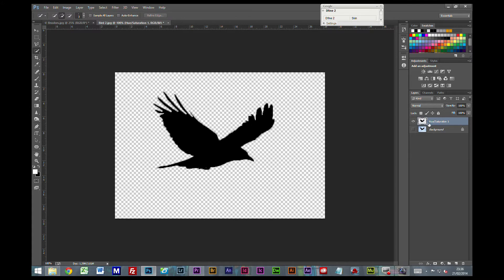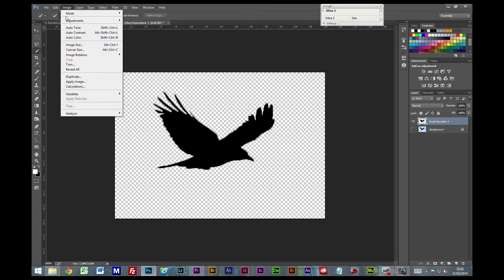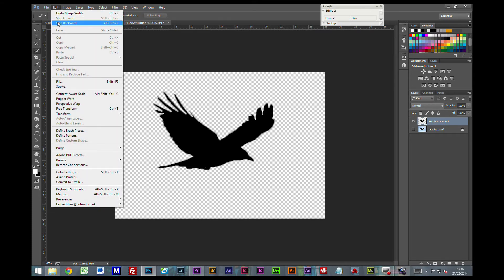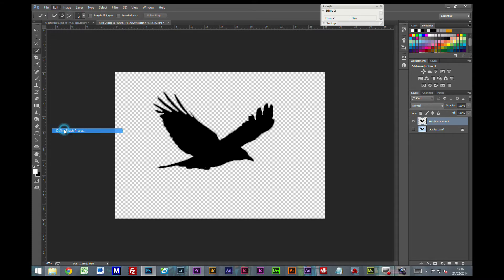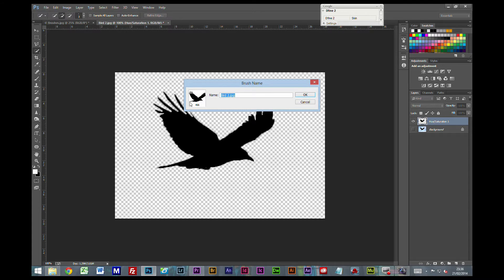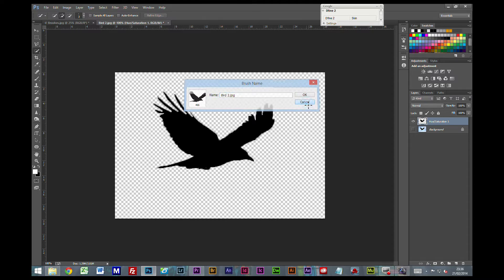Ctrl Shift E to flatten those down. With that selected on this layer, go to your Edit menu, Define Brush Preset, and you can see the actual shape of your brush here. Press OK and basically that is it.